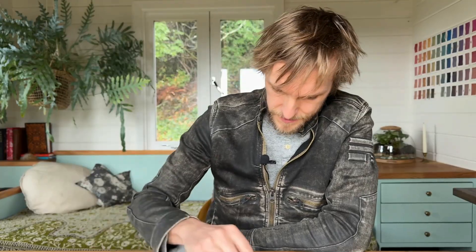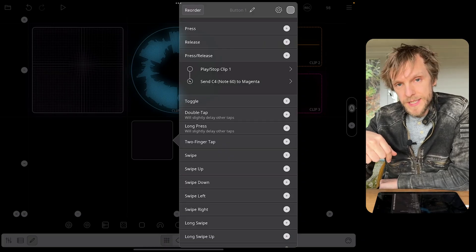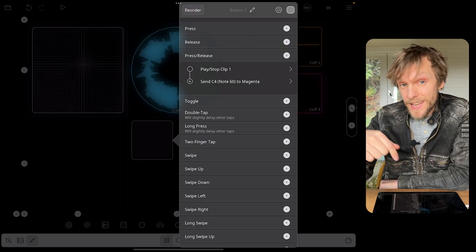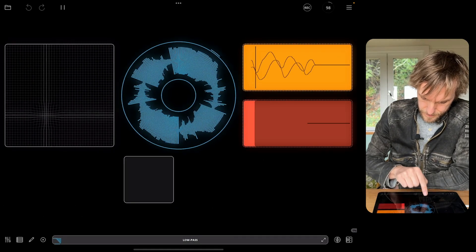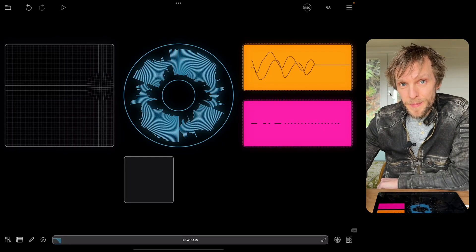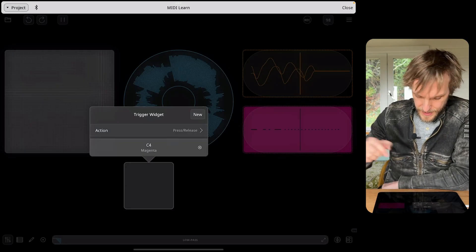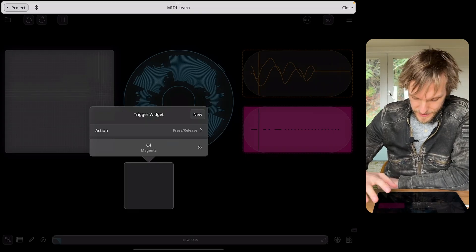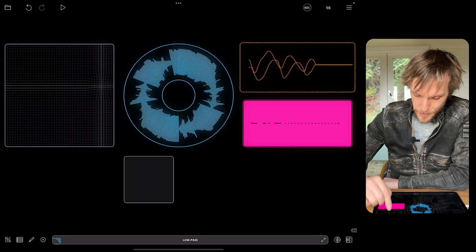I'm going to use note messages for this — notes seem more appropriate in this context. So when I hold the button it will play the clip and send a note on to magenta; when I let go it stops the clip and sends a note off. It's recording. Now I need to use MIDI learn to link it back to the widget. I'll turn off the other playing MIDI clip so it doesn't interfere, hit play, open MIDI learn, tap the button — and it's already found the binding.